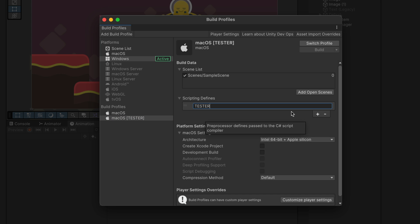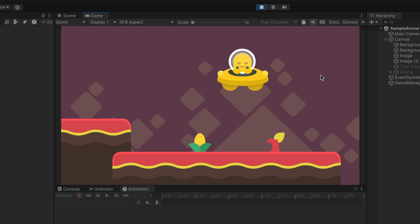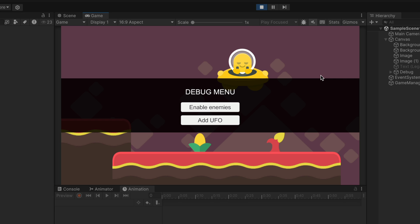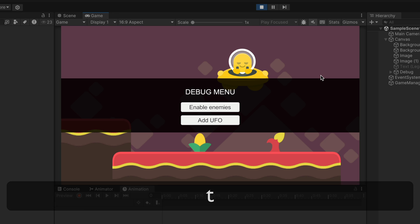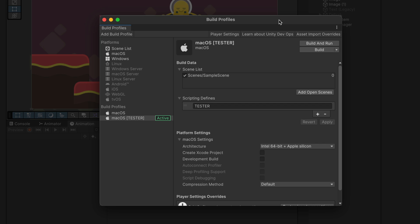To enable it, let's go to the tester build profile and here in the scripting defines add tester. If I switch to this profile and wait for a second, you can see that when running your game, our debug menu works as intended. Using this setup, you can configure multiple different profiles, all with different platforms, settings and even in-game logic.